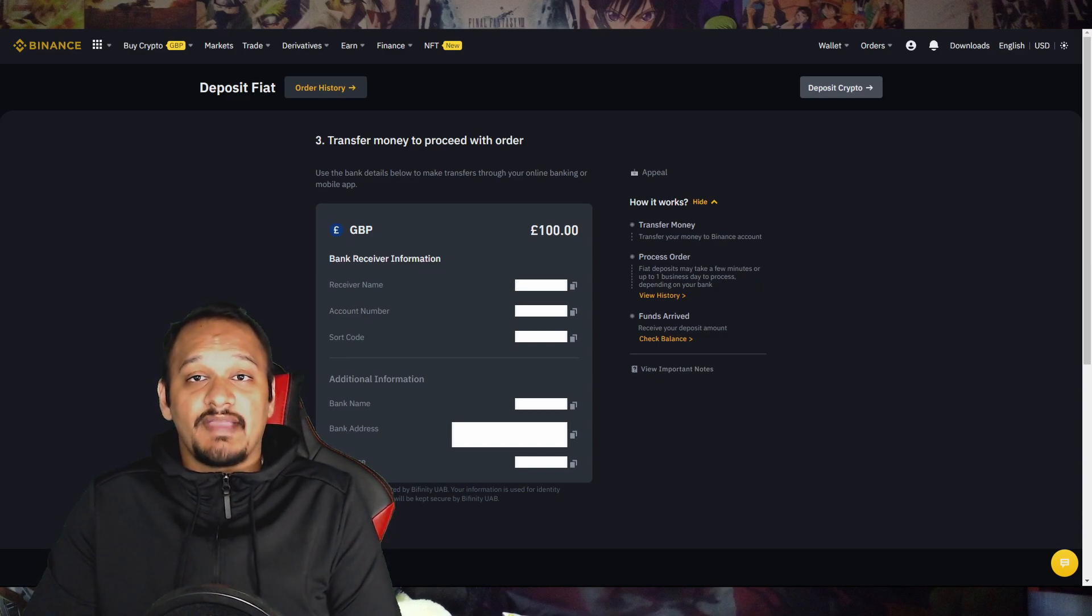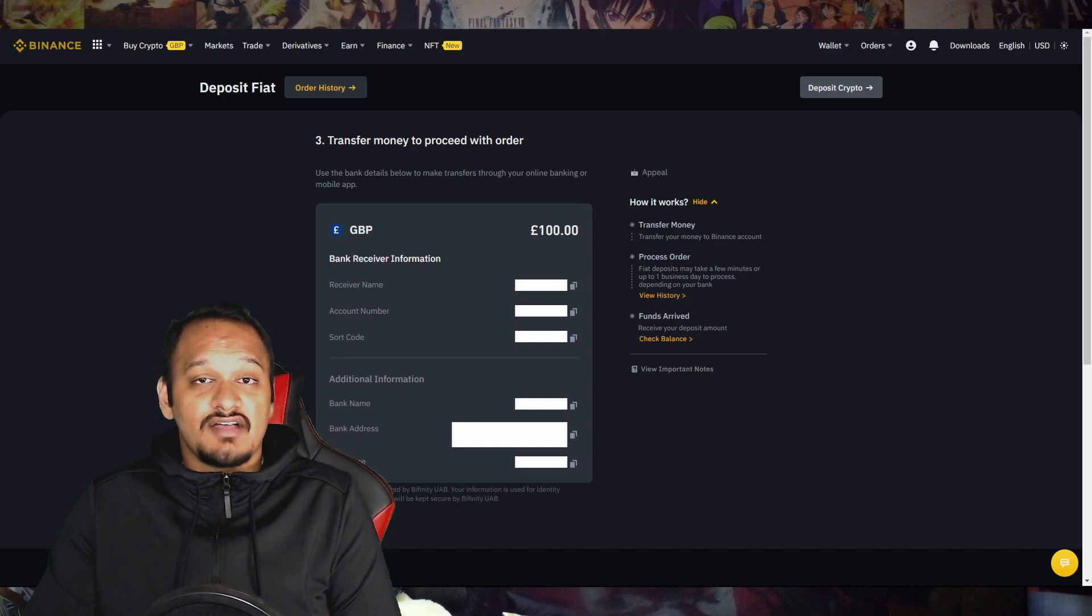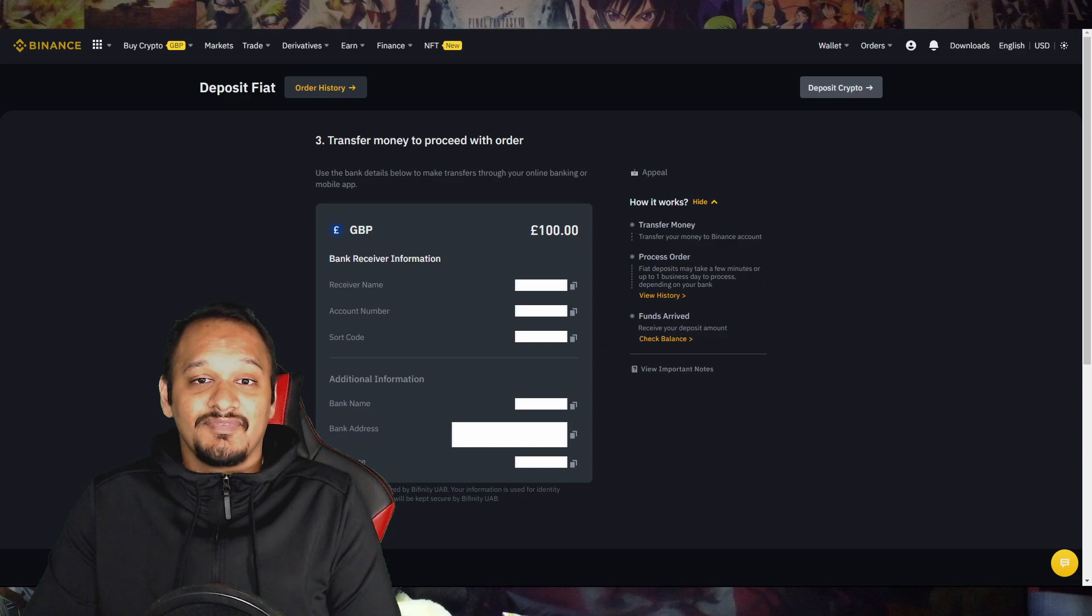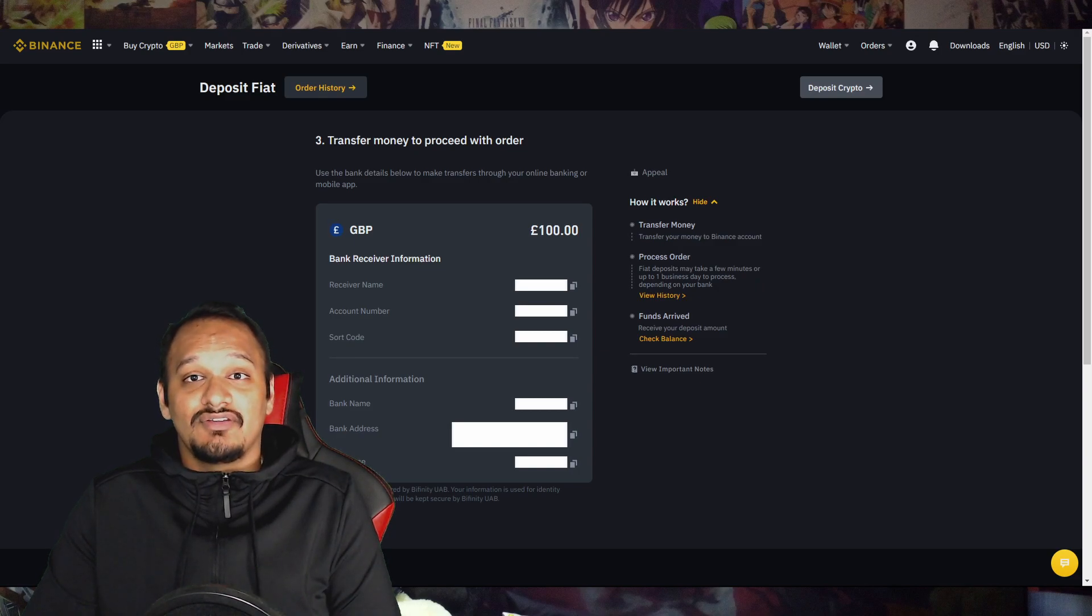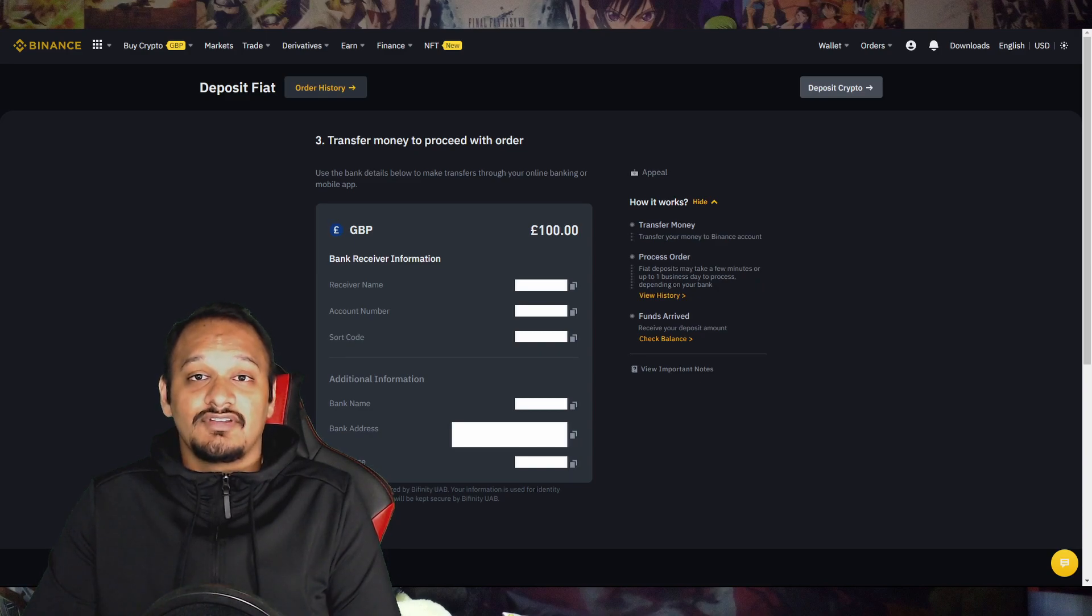Now it'll take you to the third page, which is transfer money to proceed with the order. So this is the bank account that you need to send the money to. Now I've blurred my details out because I don't want you guys to know what they are. And I recommend that you don't tell anybody these details or any other details for that matter. Just keep it to yourself.